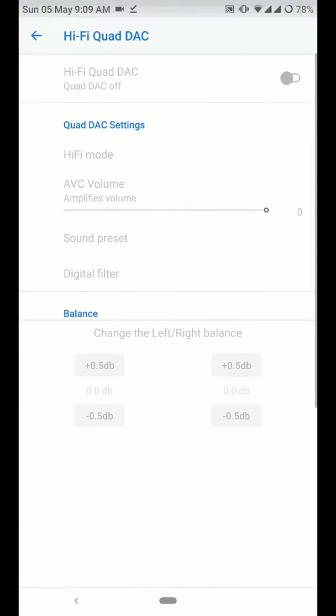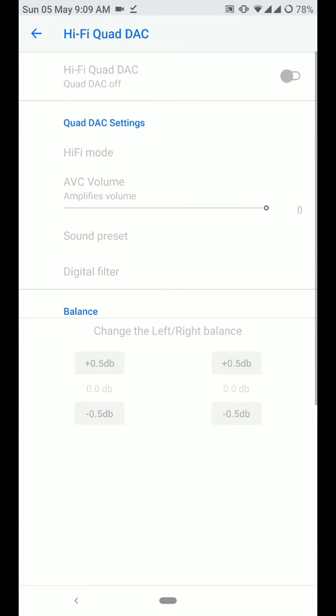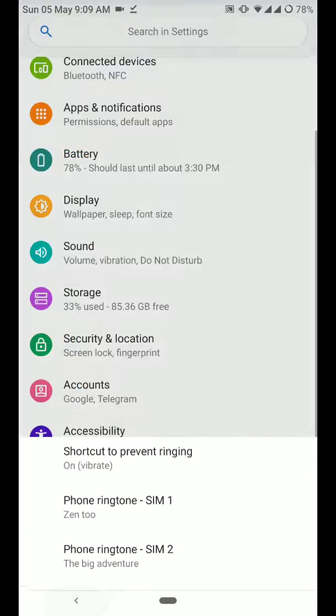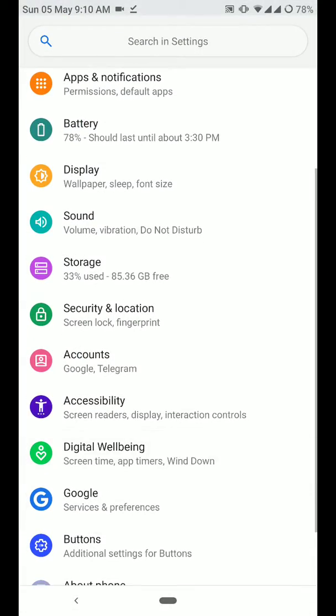Under here, you even have the option of hi-fi quad DAC when you plug in your earphones to the headphone jack.